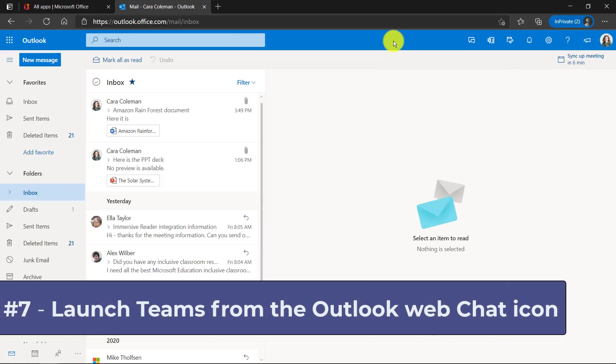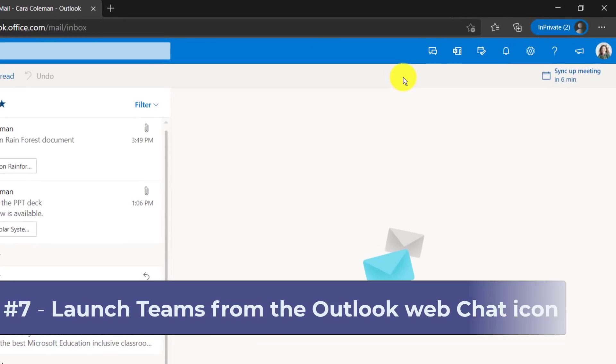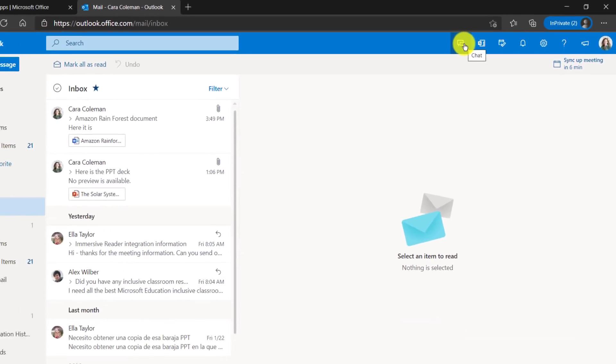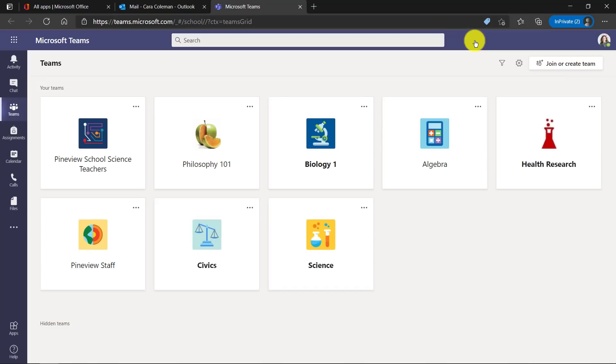The seventh feature is launching Teams right here from Outlook. Now there's a chat here. If I click this, it's going to launch me right into Teams. That's a small feature, but it's really handy.